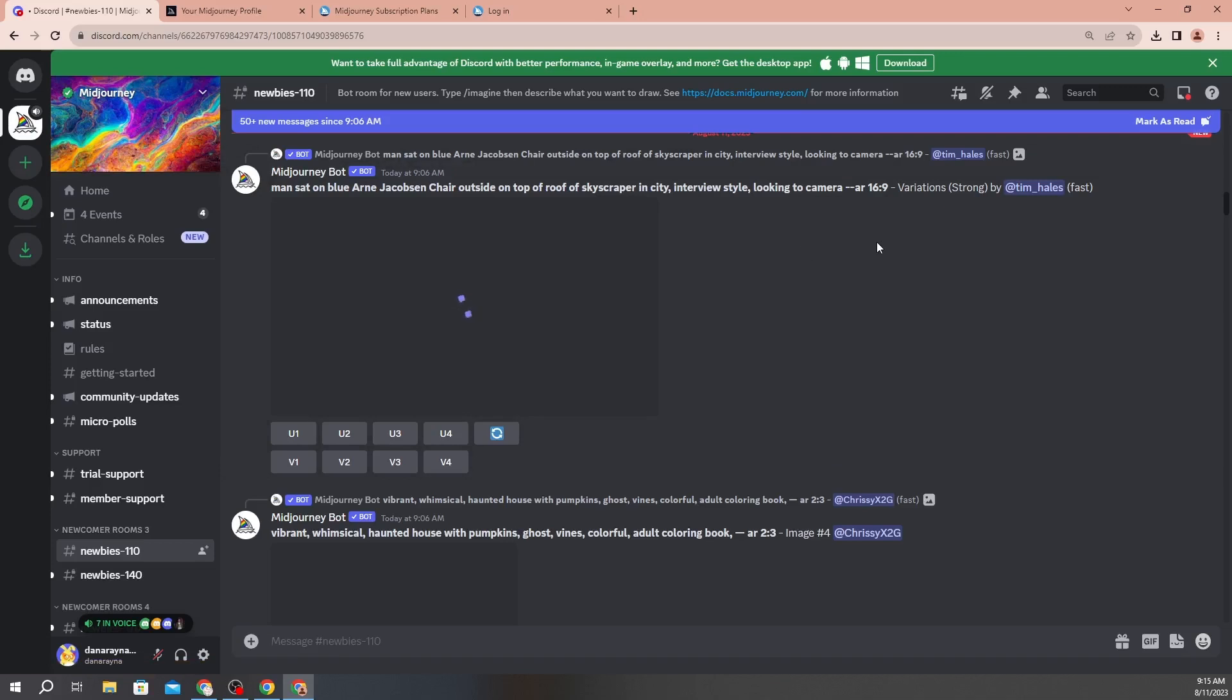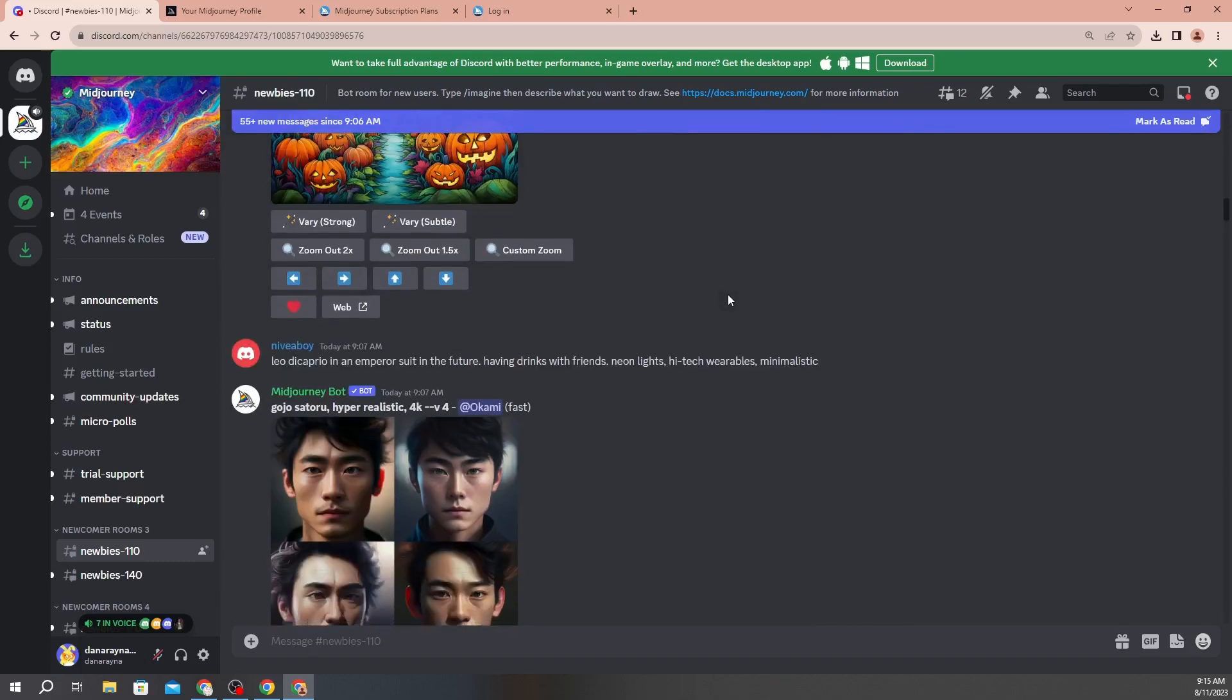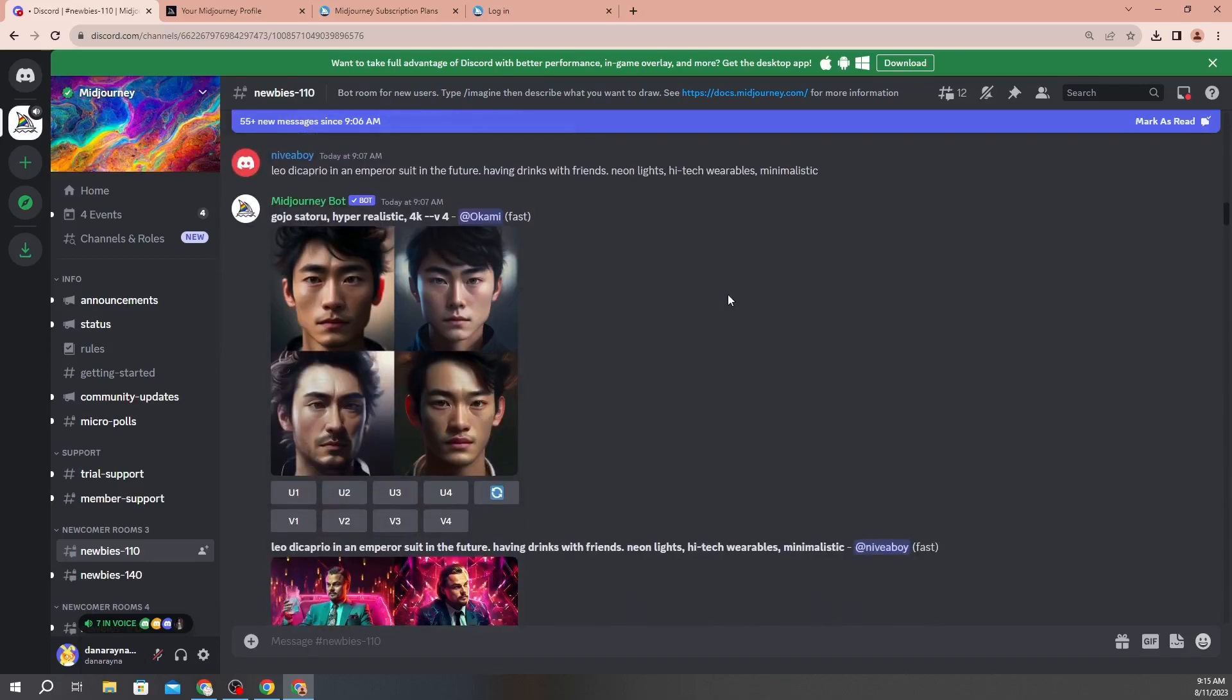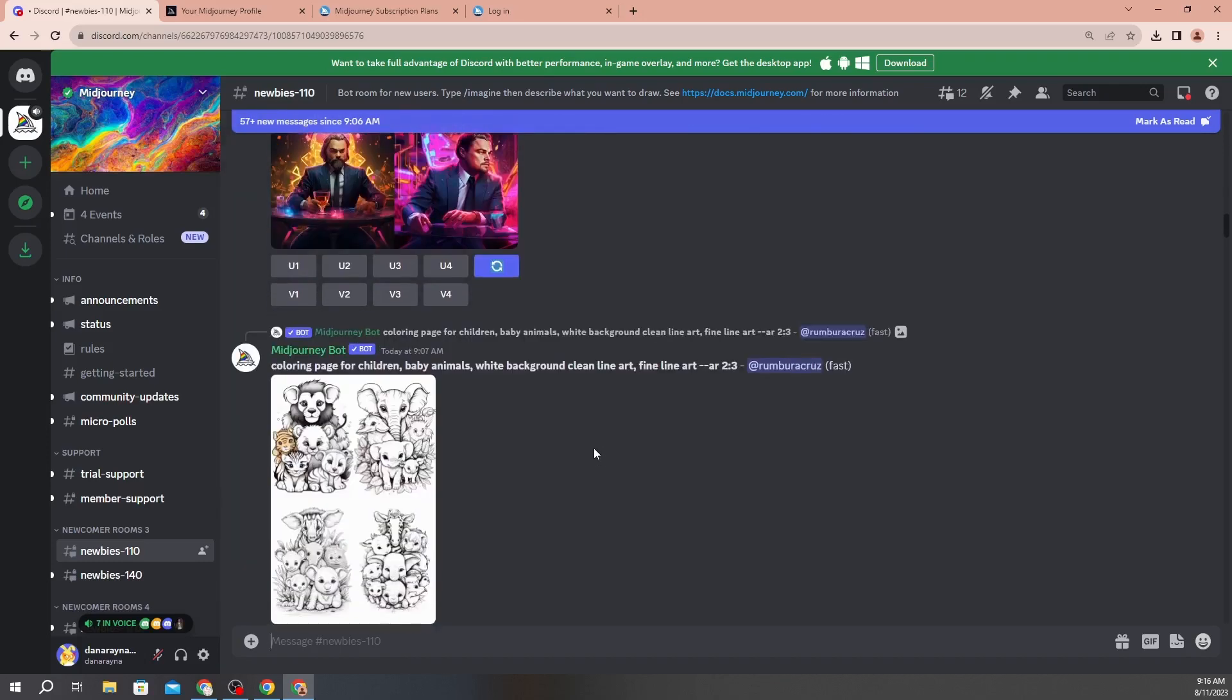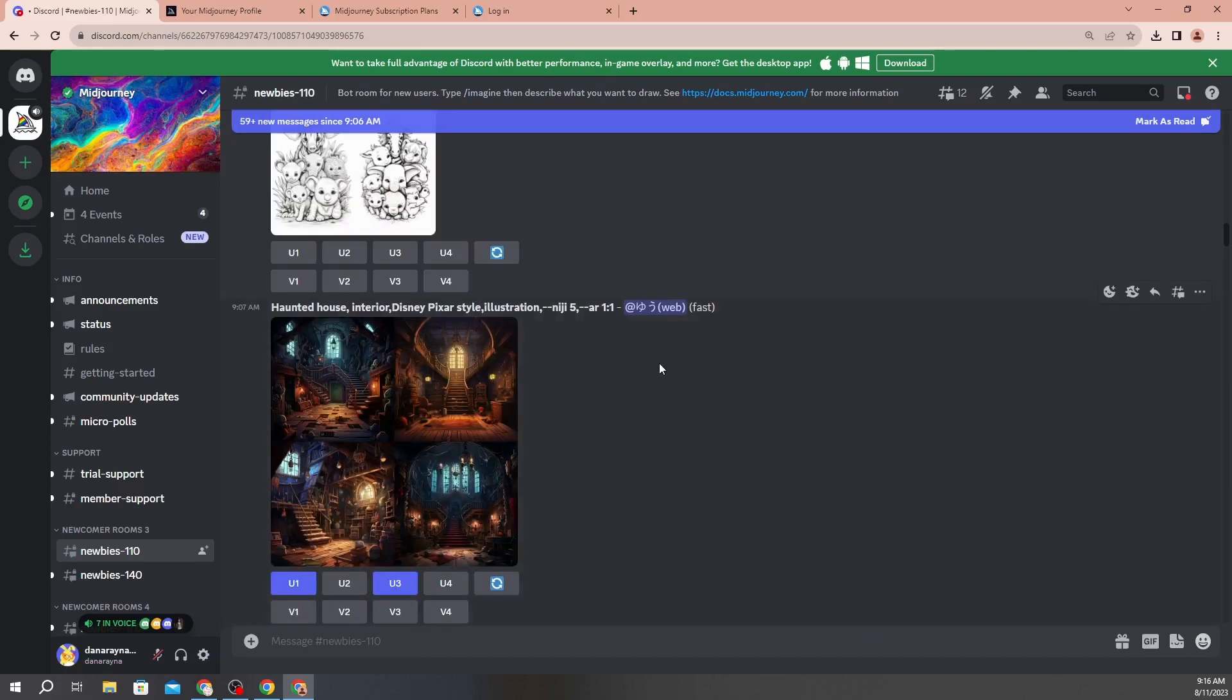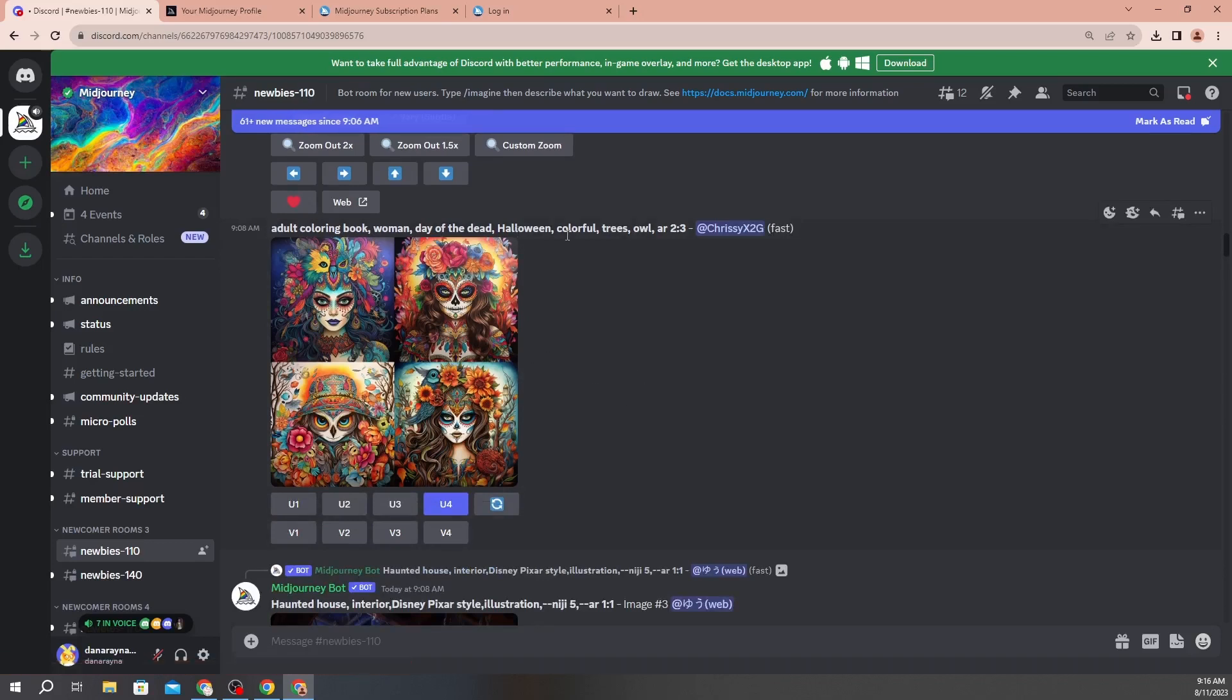So if you need inspiration, if you want to see what other people are doing, you can go to that chat group and just see what people are typing into those prompts to get the resulting images. I'm just going to scroll through and show you some of the things that people have generated using this technology. It is unbelievable. A lot of people are making coloring books with this. It's getting close to Halloween so people are generating haunted house stuff. That is amazing. Adult coloring book, woman Day of the Dead Halloween, colorful trees owl - that's pretty cool.